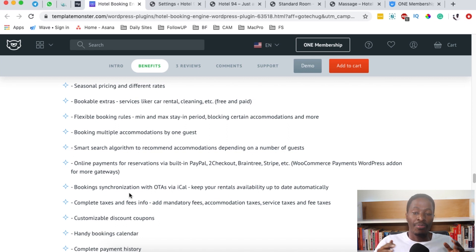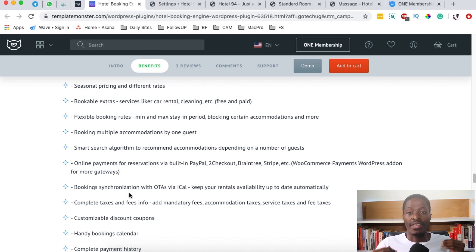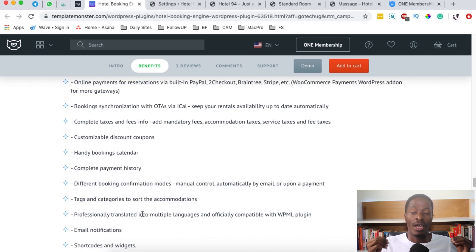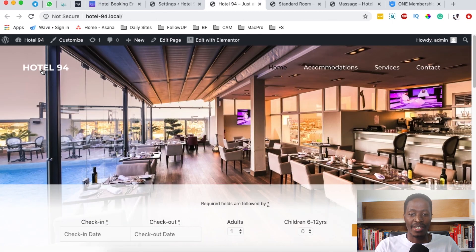You'll be receiving the details right there and then, and I find that really outstanding because it will actually save you from having over-bookings. Now if I take you through this website that I created...